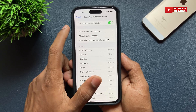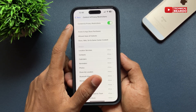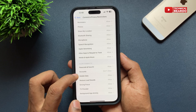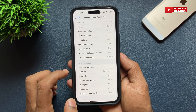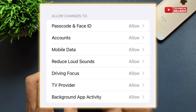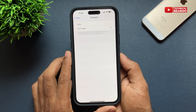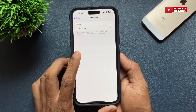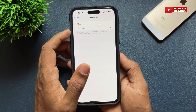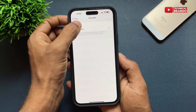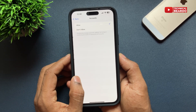By default it will be enabled. Scroll down to the bottom and there is an option called Accounts — tap on that. On your iPhone it will be set to Don't Allow, so go ahead and tap on Allow.